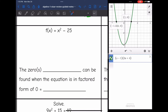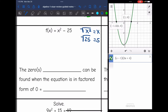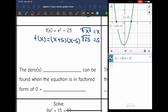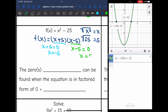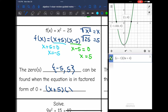Let's look at this one — it's asking for the zeros and the factored form. Let's factor x squared minus 25. This is a difference of two squares because I see the subtraction sign. The square root of x squared is x and the square root of 25 is 5, so it factors into f of x equals x plus 5 times x minus 5. The zeros are the solutions: for x plus 5 equals 0, subtract 5 to get x equals negative 5; for x minus 5 equals 0, add 5 to get x equals 5. So the zeros are negative 5 and 5.